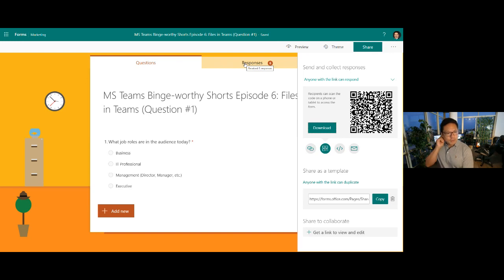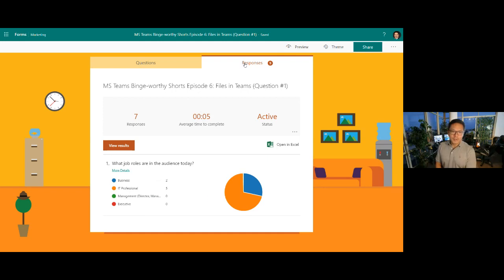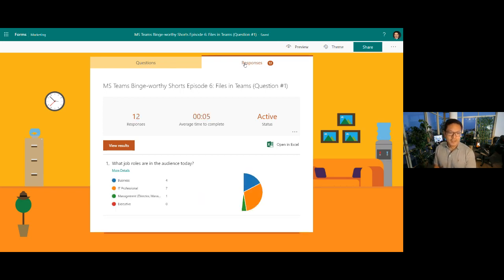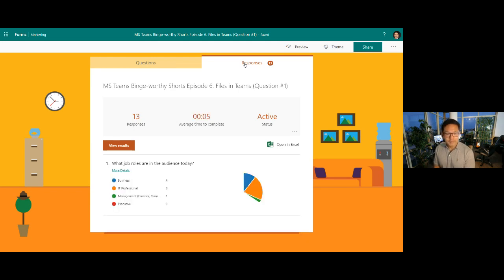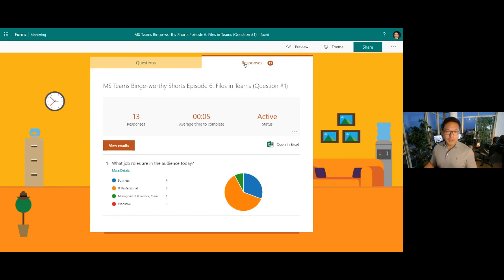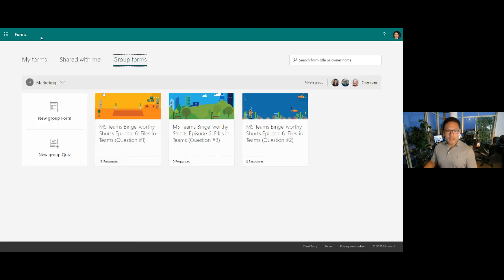I'm flipping over to responses now — we've got about nine or so coming in. Quite a few folks that are IT pros, welcome! And a number of folks in the business as well, including management-level roles. Feel free to jump in and answer these questions anywhere along the way — we love having an understanding of who's participating.